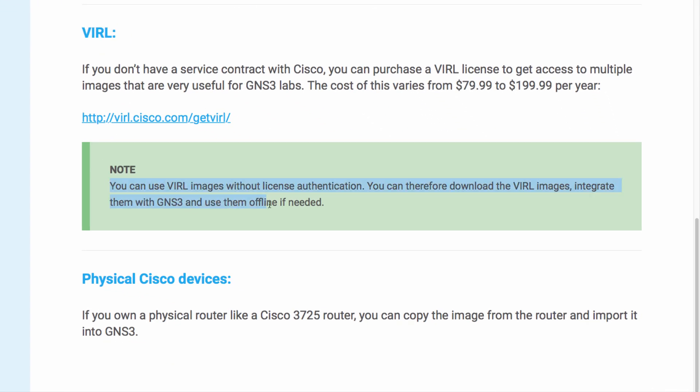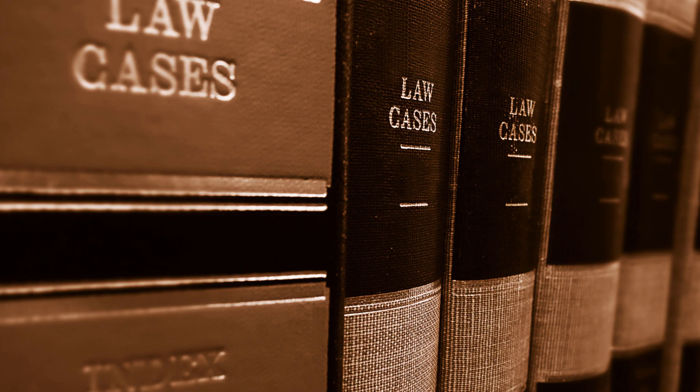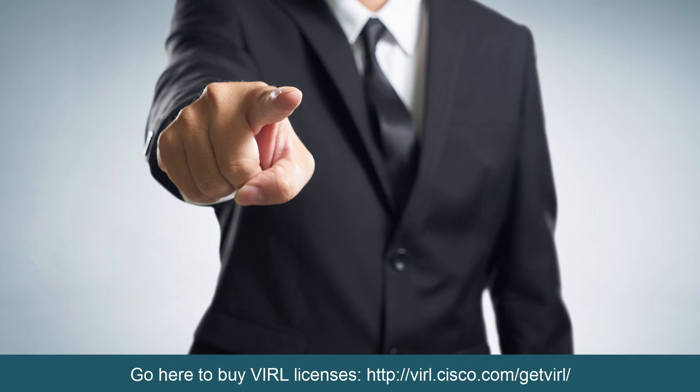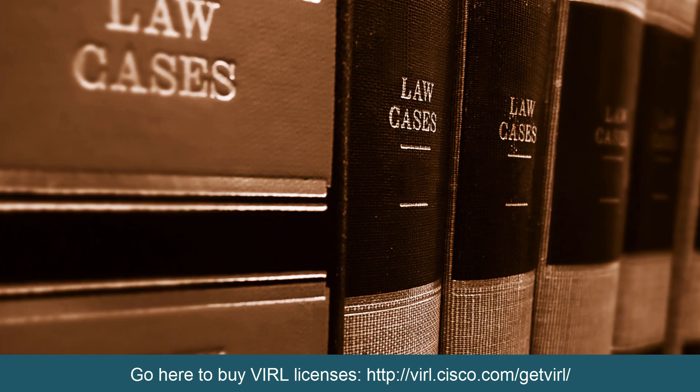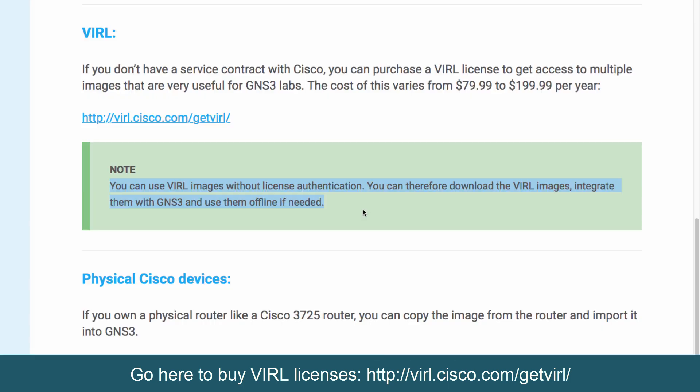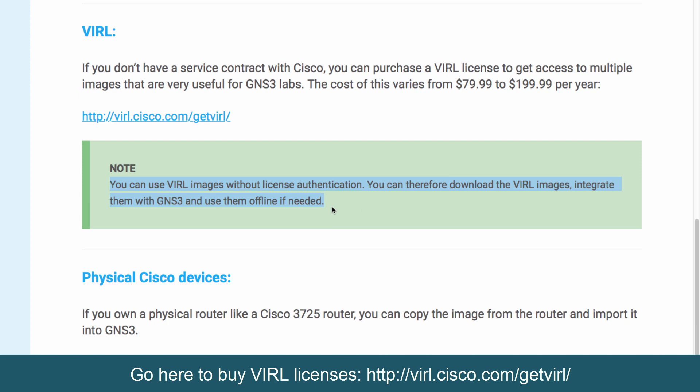Now you can use VIRL images without a license authentication. You can download the VIRL images and integrate them with GNS3 and use them offline. Legally, you are responsible to make sure that you've got the correct licensing in place, but technically there's nothing stopping you using VIRL images in GNS3.